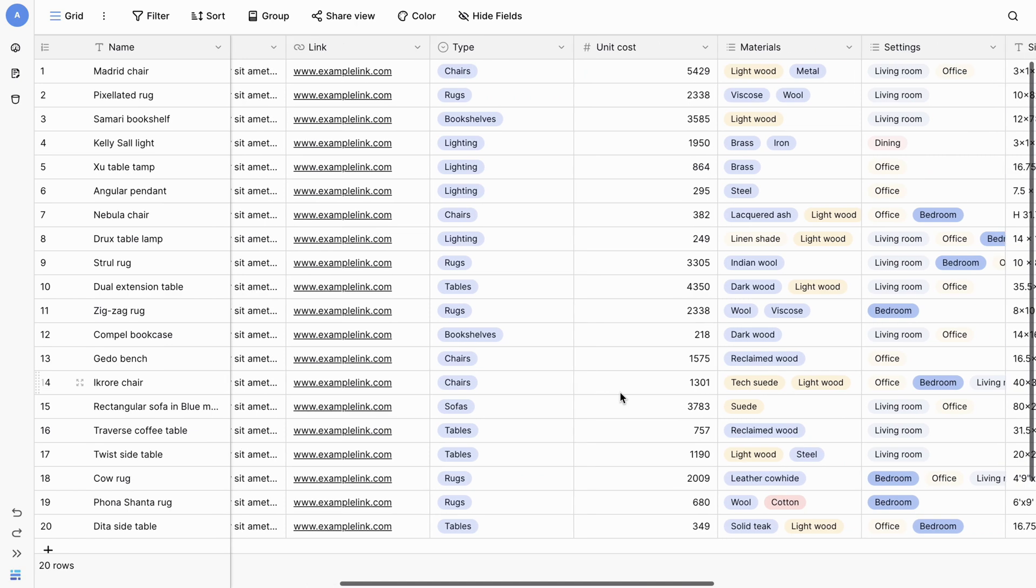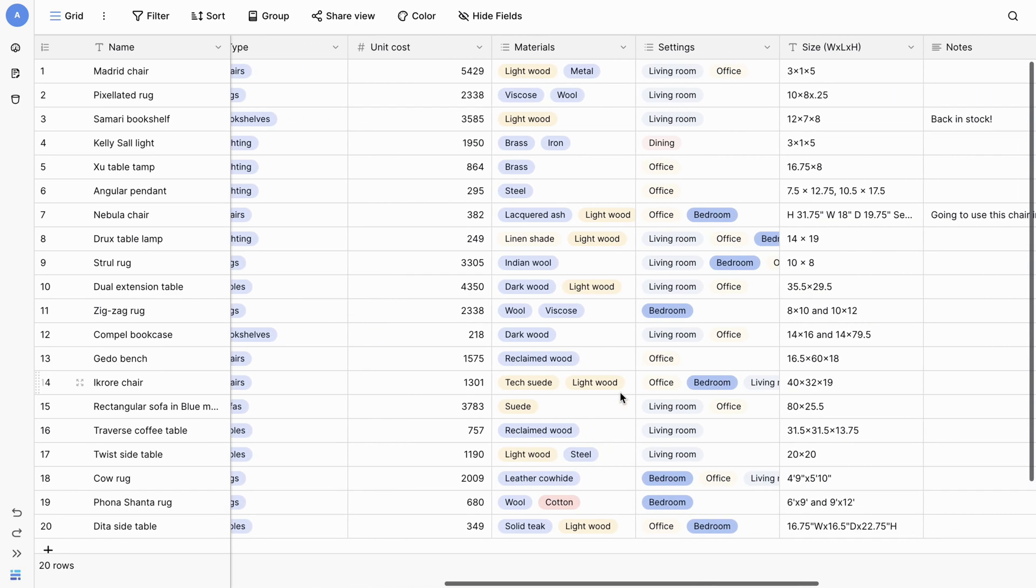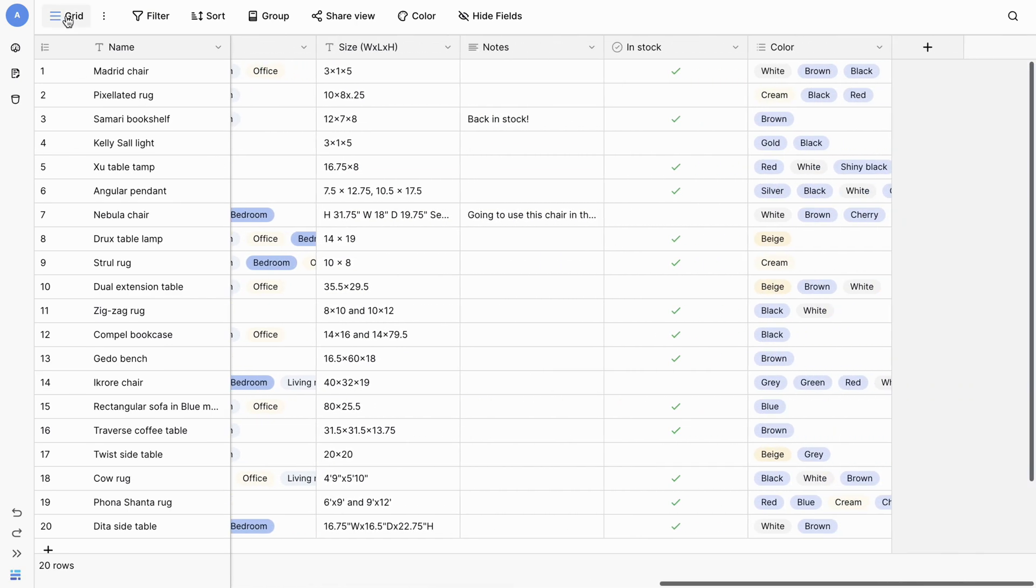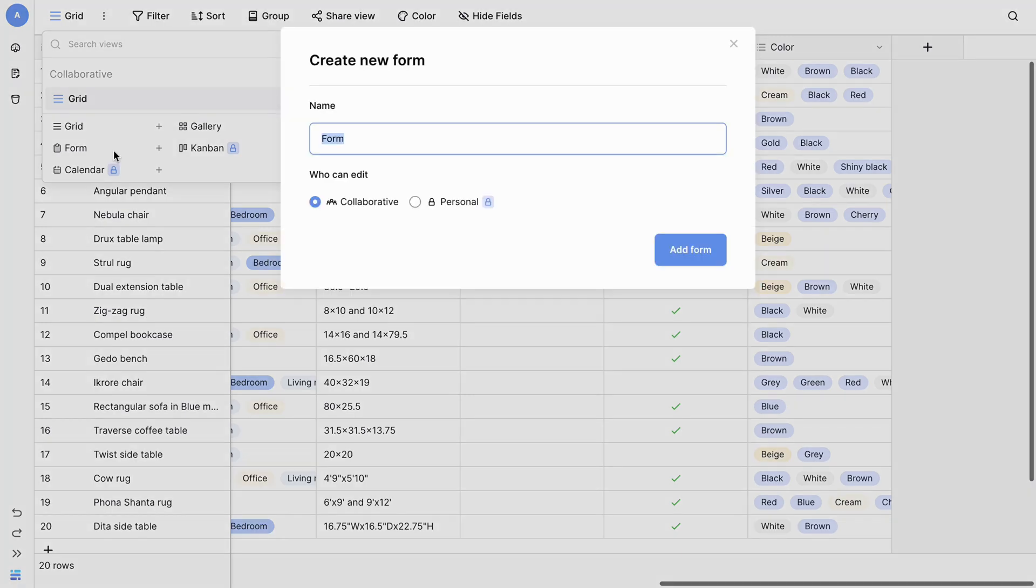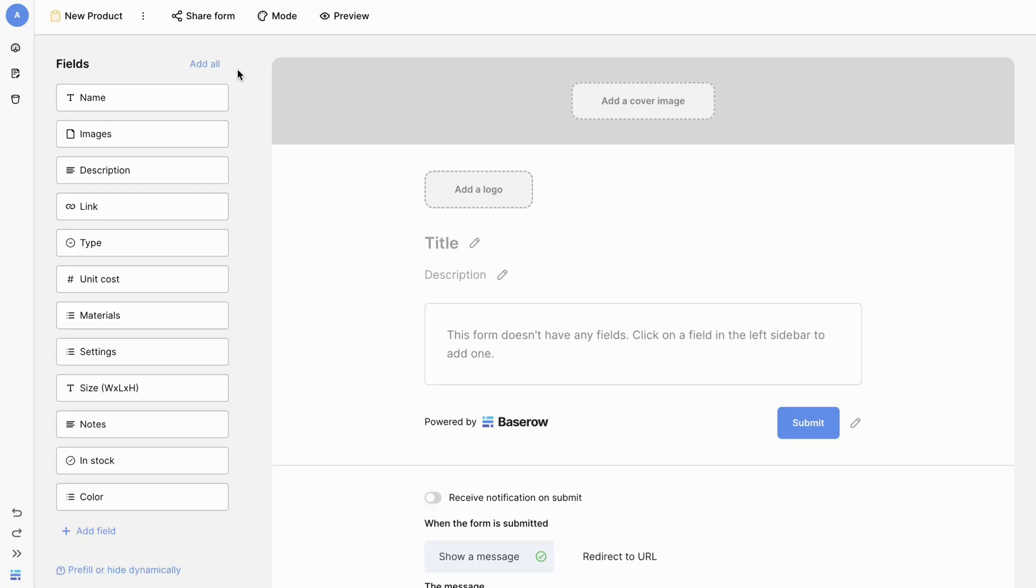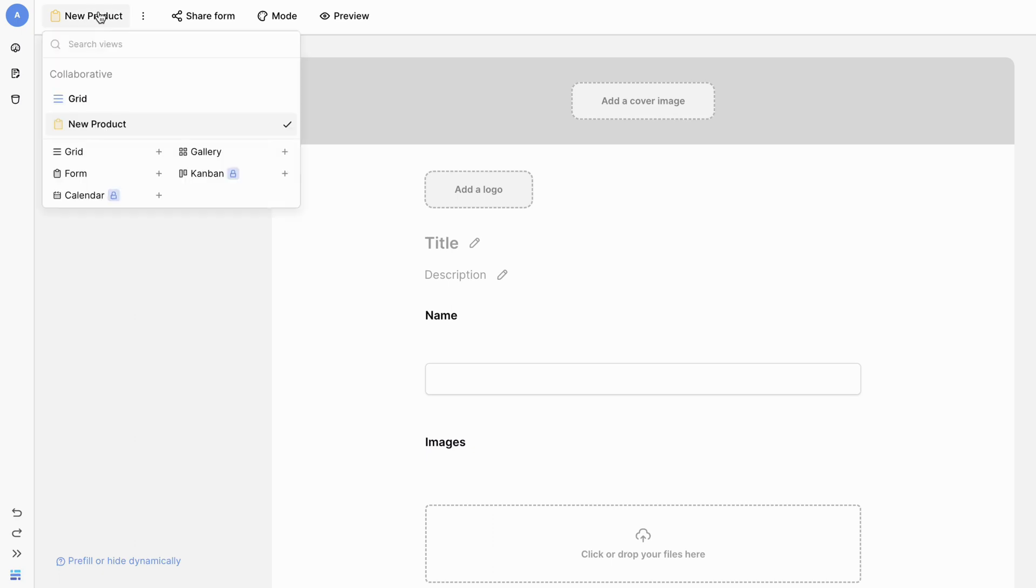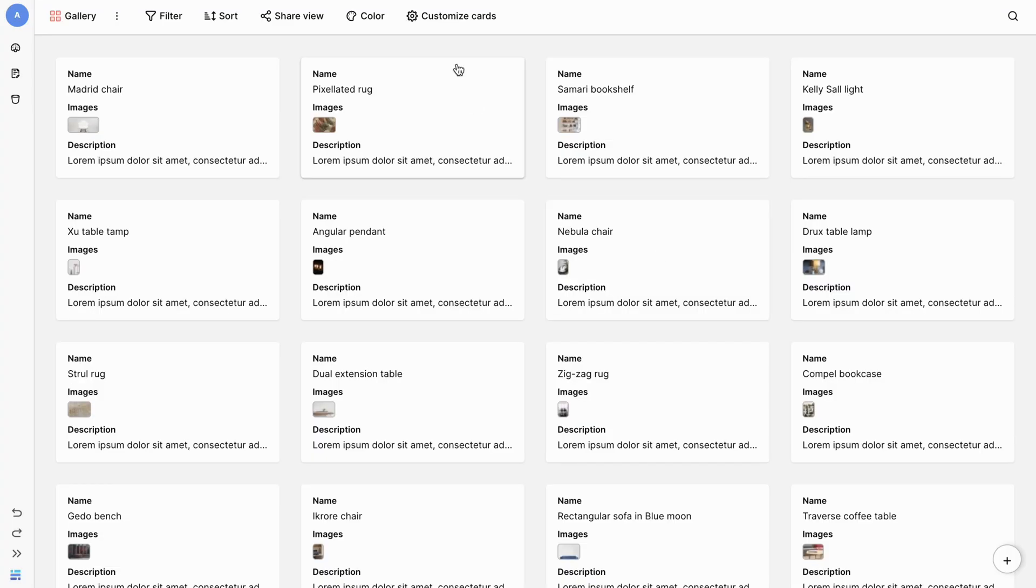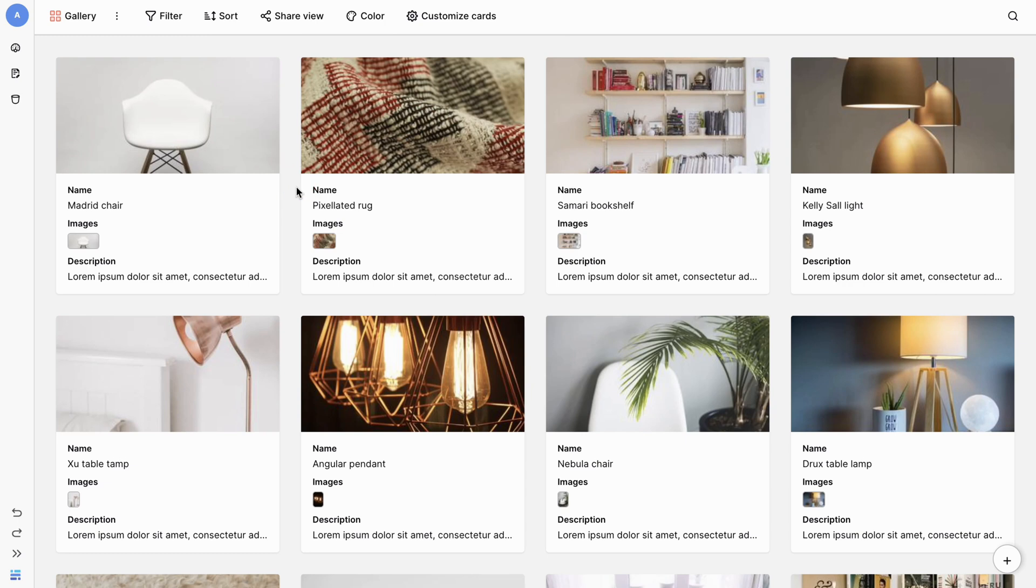Importing your data into BaseRaw opens up a world of possibilities. By understanding the various fields available for import, you gain valuable insights to leverage your data effectively. Whether you're importing for analysis, reporting, or collaboration, BaseRaw provides the tools you need to excel.